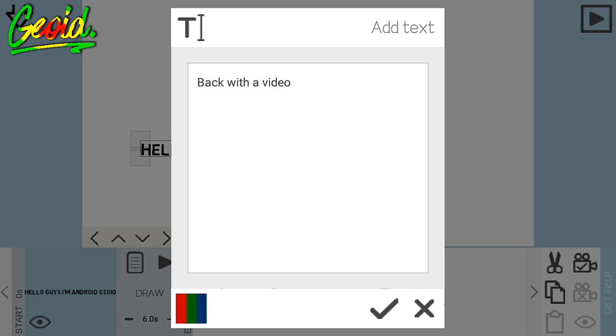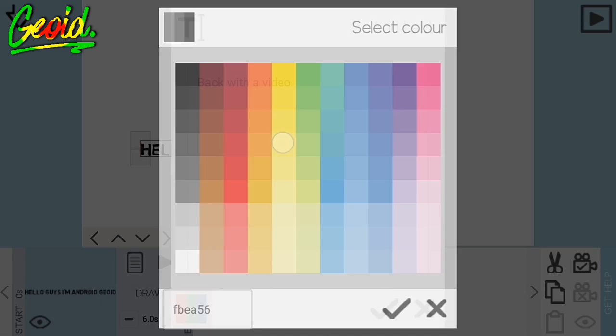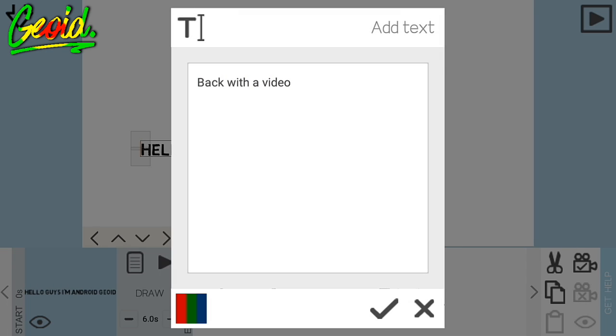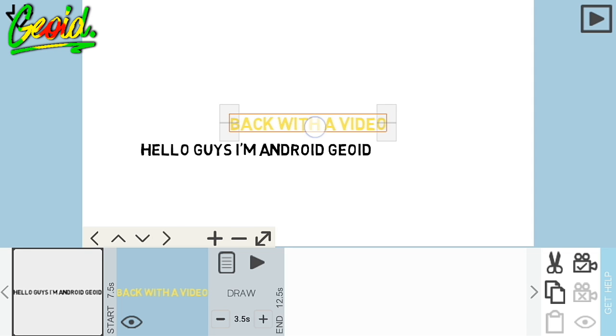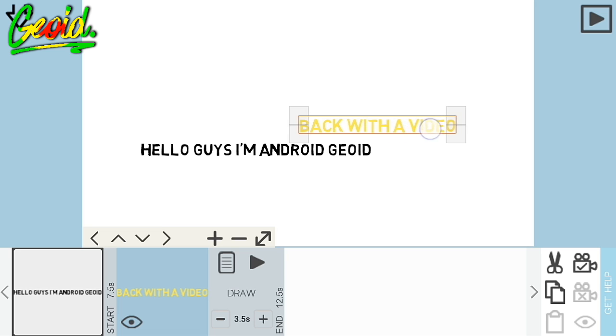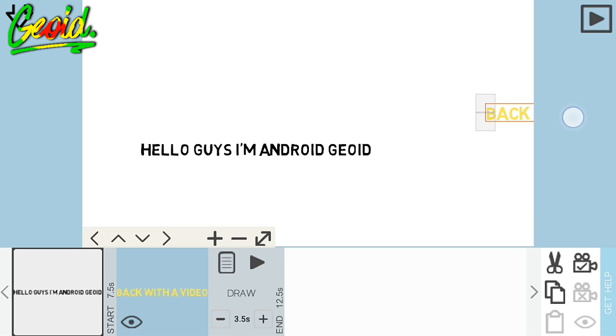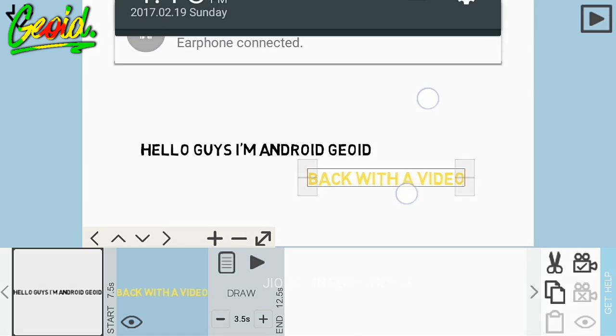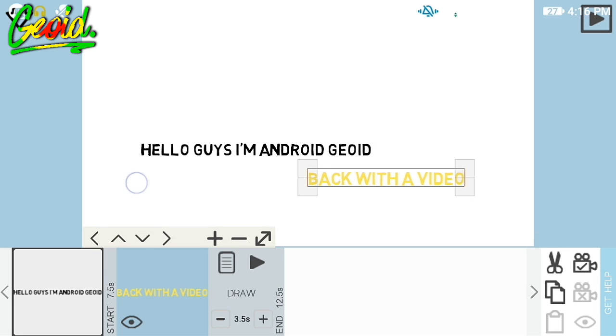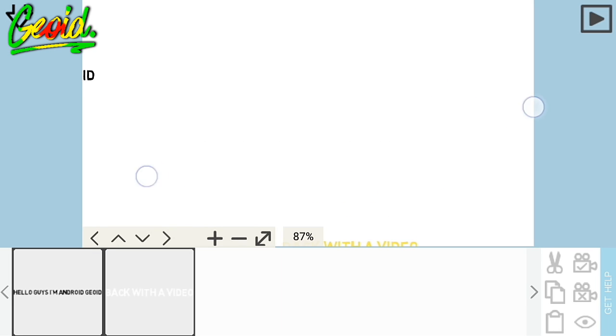If you click over here, you can choose the color - whatever color you want. Just click on the check mark and place it away from the original first text like this.